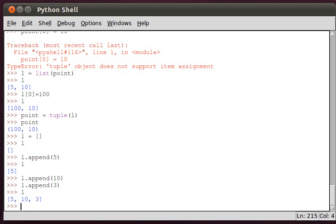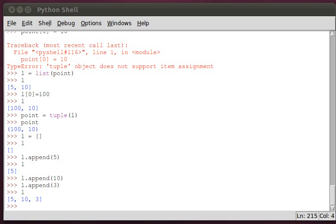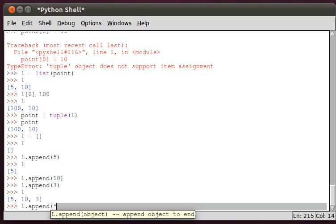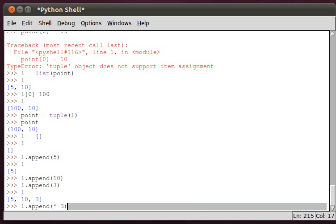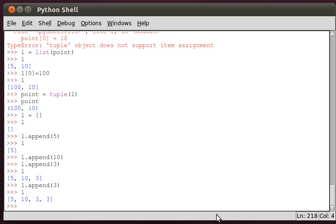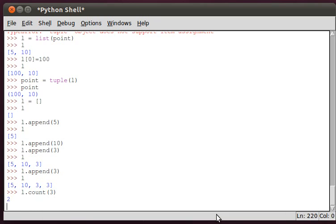A list has some other really useful functions. For example, we can append another three, L dot append 3. Then we print out L, we get this list, and we can say L dot count. We can count the number of threes in our list, which is 2.